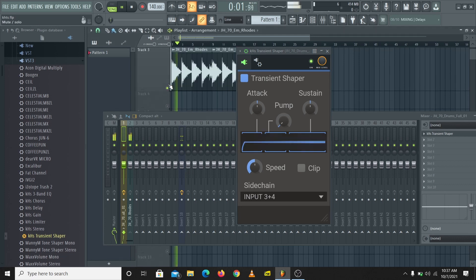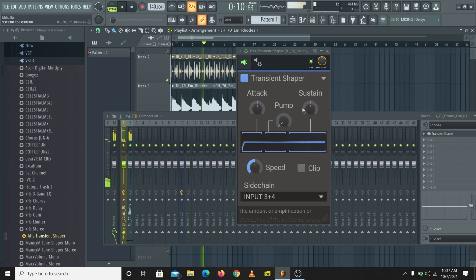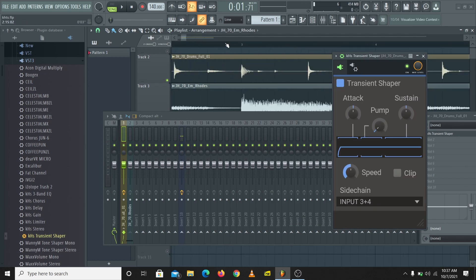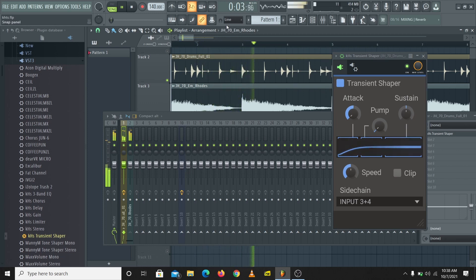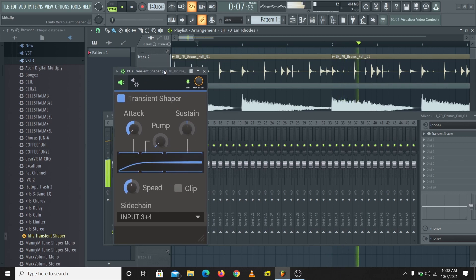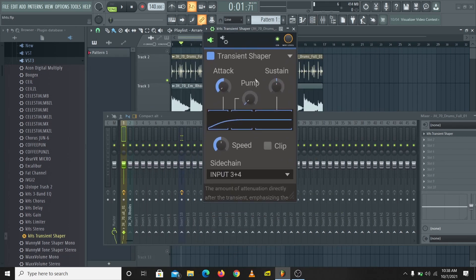What we're doing now is collecting signal from the keys to control the transient shaper on the drums — so it's the signal from the keys controlling it, not the drums themselves. Anytime the keys play, this lights up. We can make the kick or snare go down anytime the keys play by reducing the attack. Just think about controlling transients of reverbs, or controlling the transients of your vocals with the signal from reverbs — the possibilities are endless.